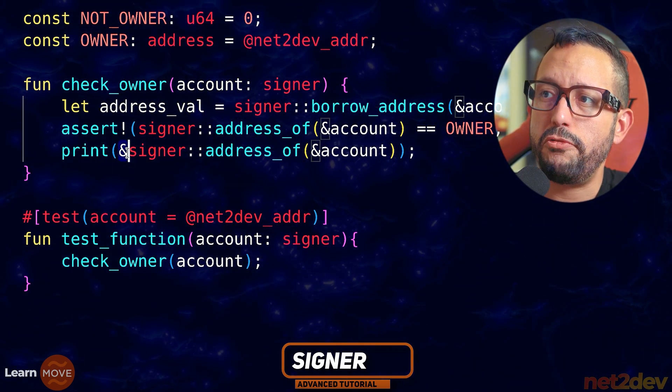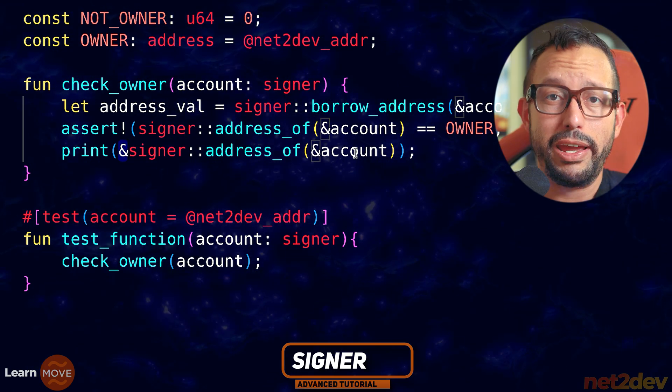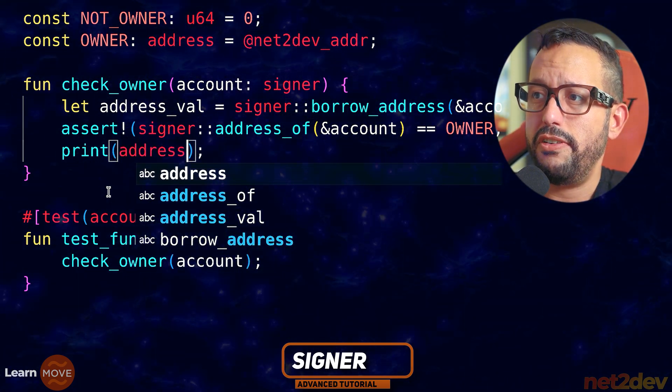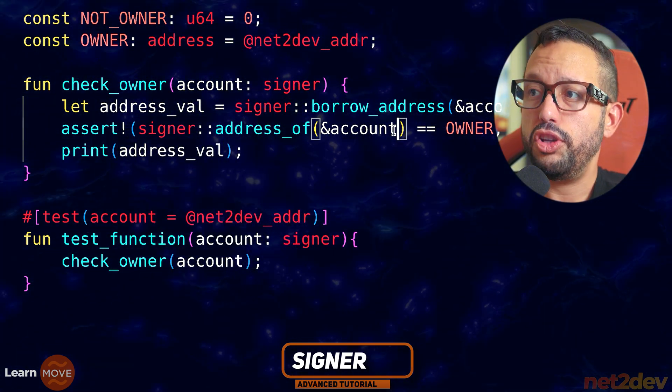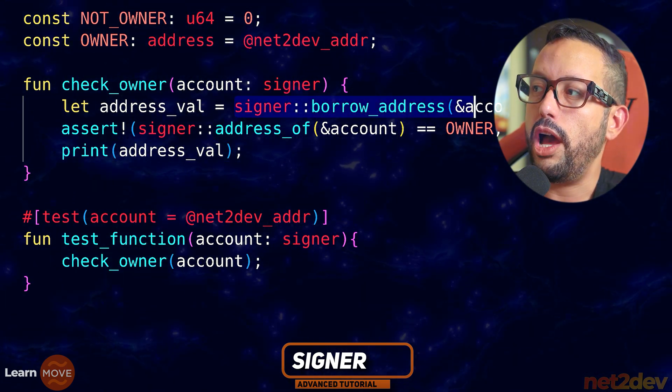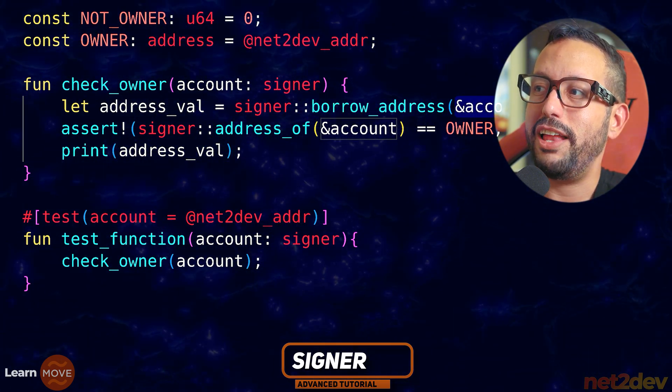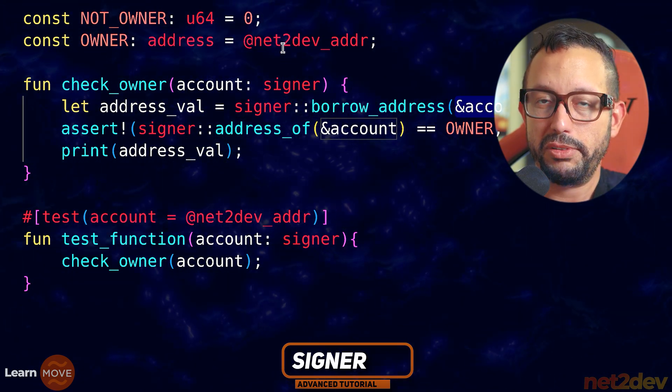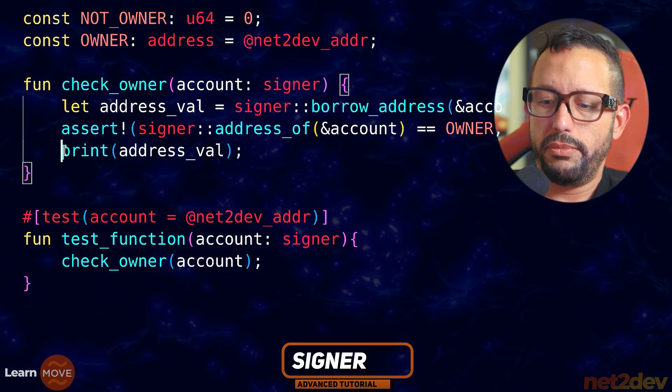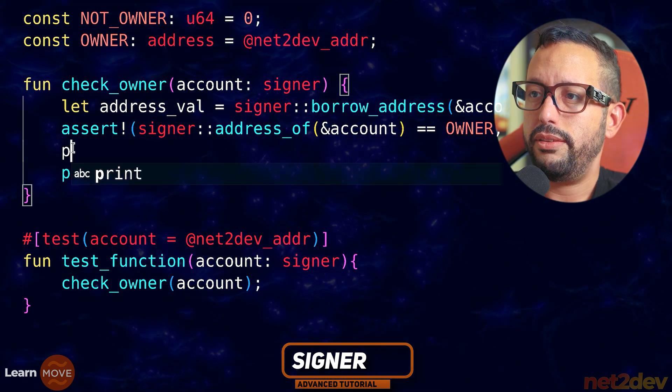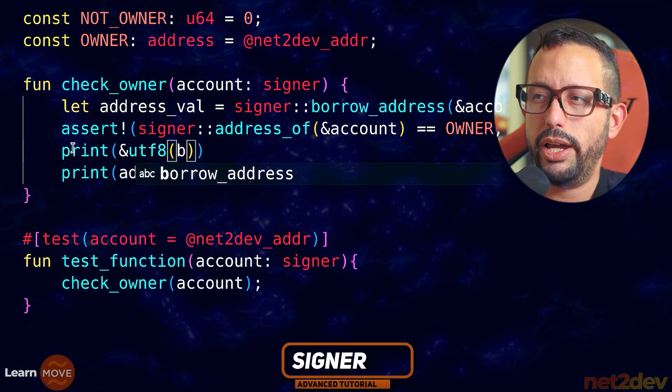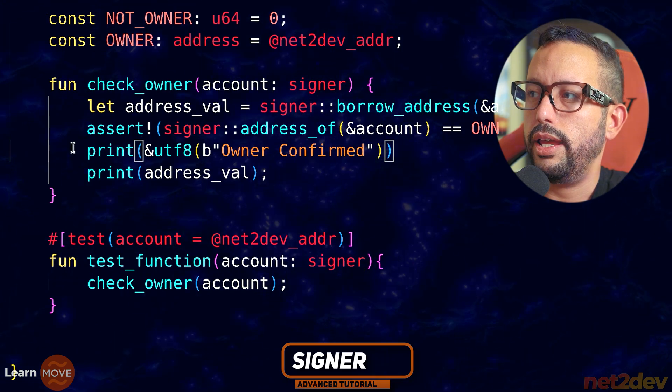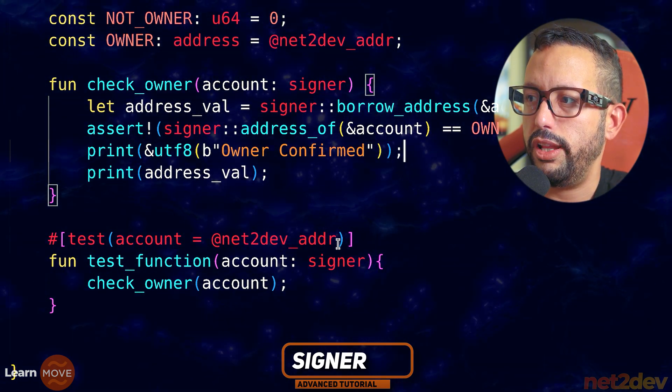Now I'm effectively obtaining the reference to the signer address, whoever is making the call. And now what I can effectively do is I can print this value straight without any reference. If you see here, I have to reference signer::address_of account. I don't need to do this. All I have to do is address_val. If I do this, I should obtain the address same way because we are already borrowing the reference to the value, not the value of the address. It's very different. And by the way, I can print something. I can say print UTF-8 will be bytes. And I can say owner confirmed.